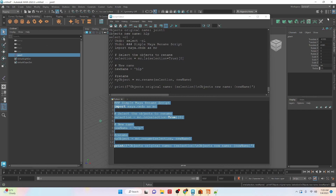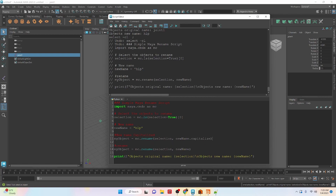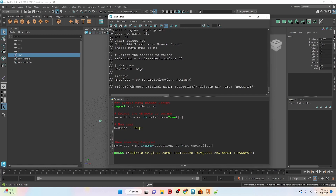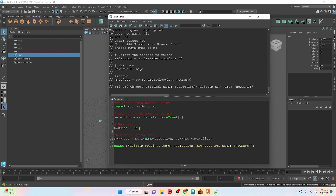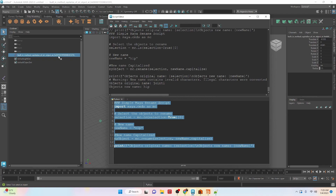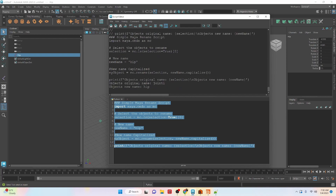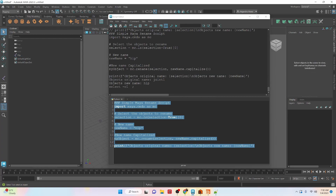Let's undo to go back to the original name. We can also make sure whatever the new name is becomes capitalized by chaining .capitalize() onto the rename call. If you don't add the open-close parentheses it gives you an address reference instead. With parentheses added correctly, we now have a capitalized 'Hip'. You can update that as a variable if you wanted to.